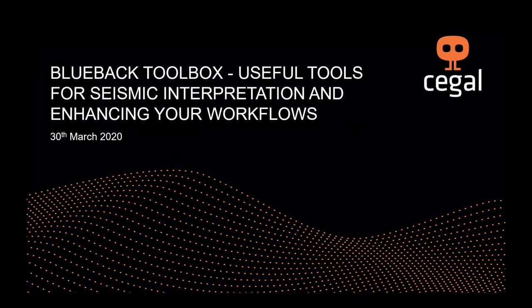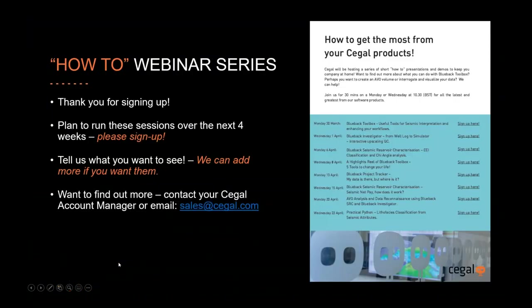Good morning and welcome to the first in the how-to webinar series with Blueback Toolbox. Useful tools for seismic interpretation and enhancing your workflows. Firstly, thank you very much for signing up. It's greatly appreciated. We plan to run these sessions over the next four weeks. There are multiple sessions as you will have seen in the email, so please sign up.